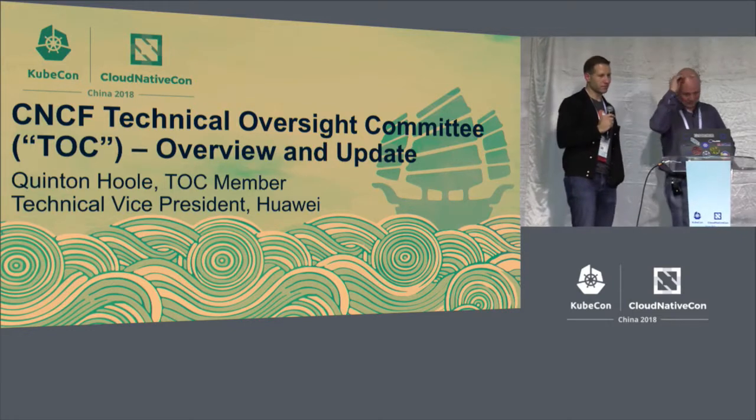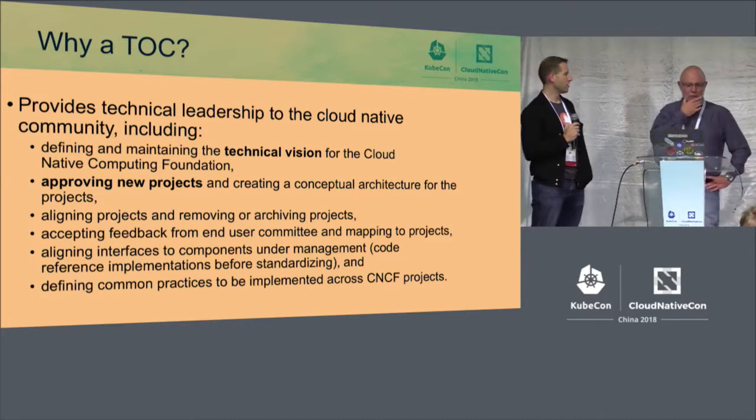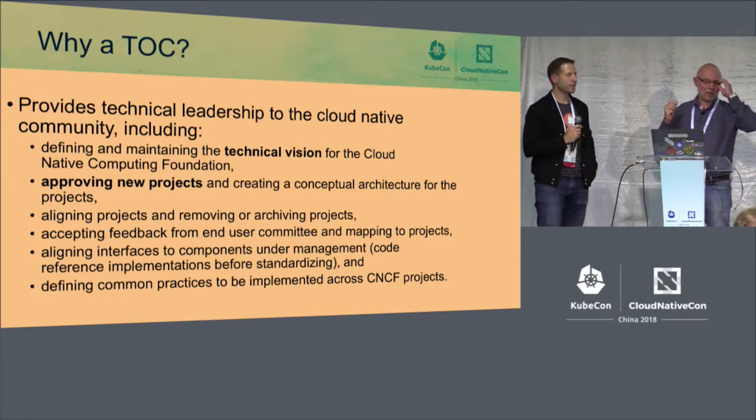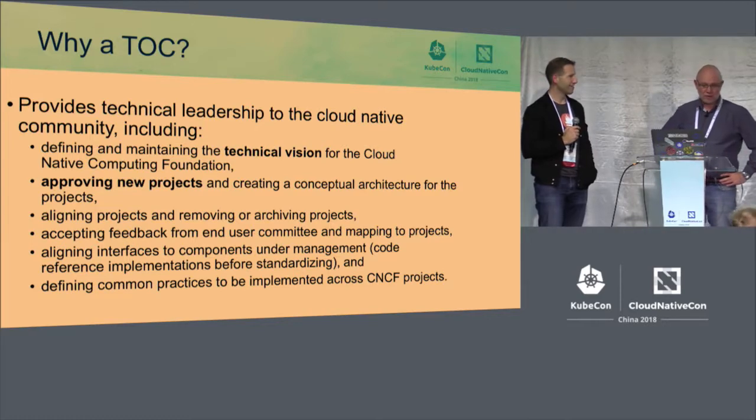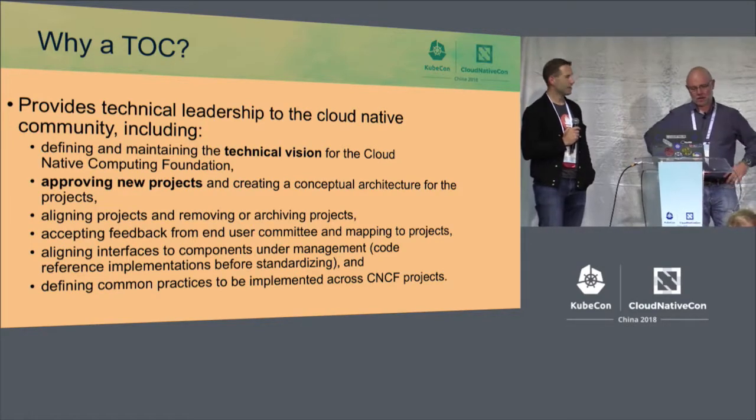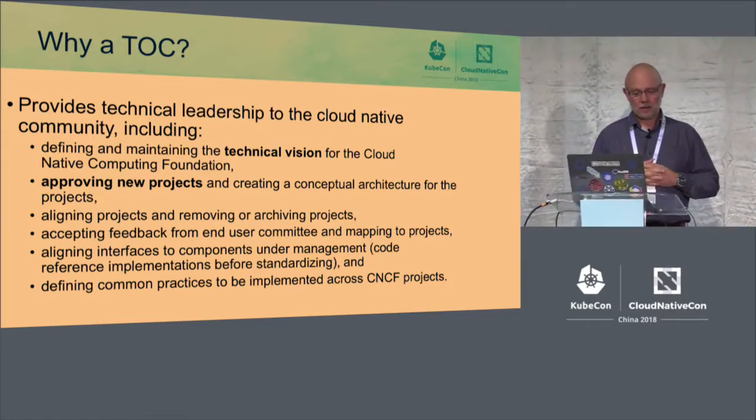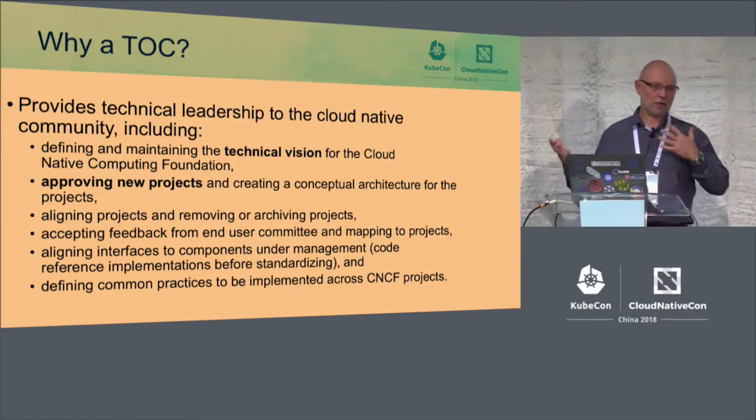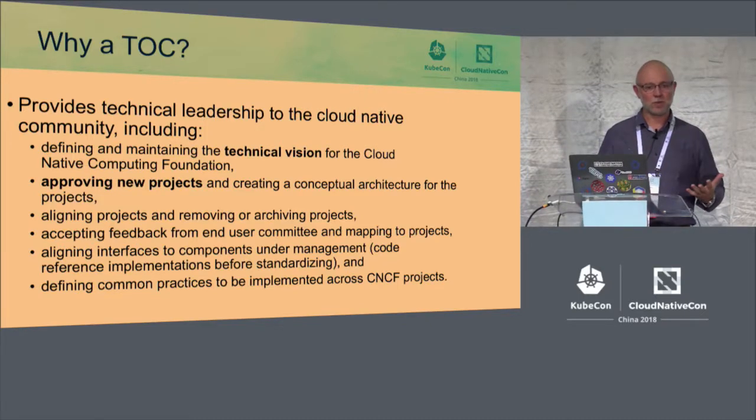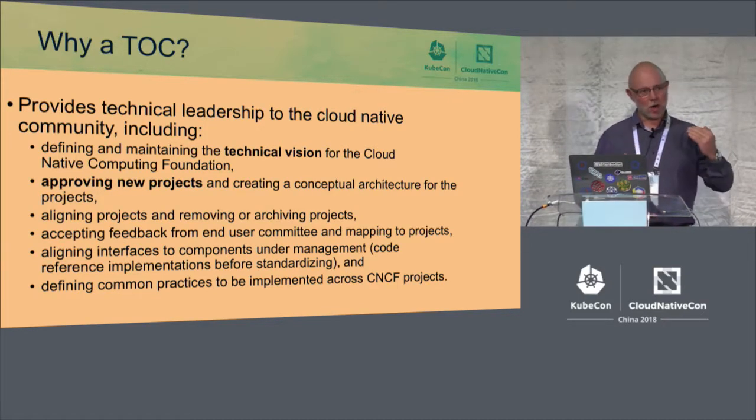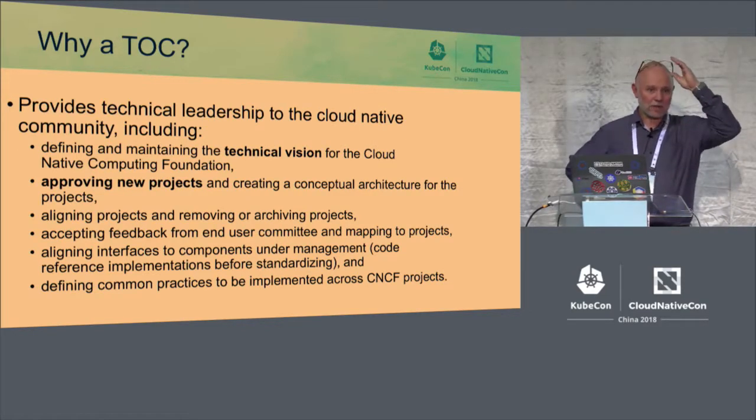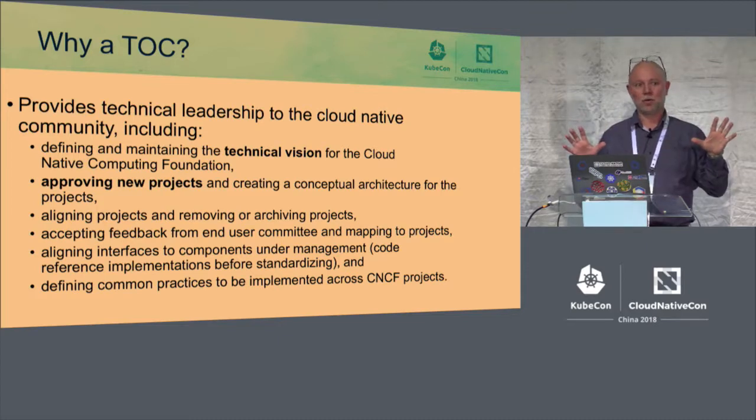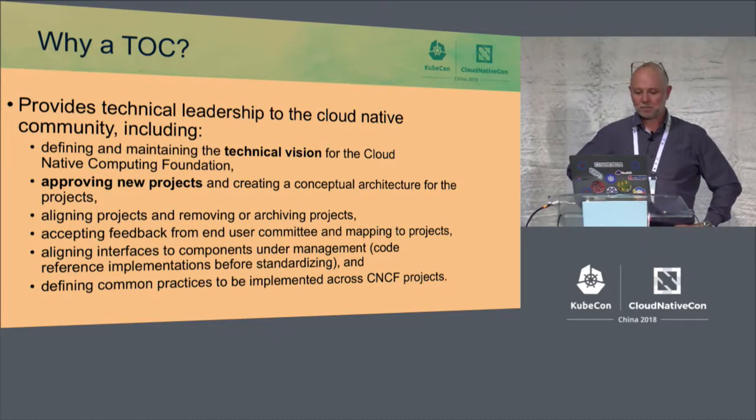So what exactly is the TOC, the Technical Oversight Committee? What is its reason for existence? The short answer is that it maintains the technical vision for the Cloud Native Computing Foundation. This includes all the projects that we incorporate into the CNCF, deciding which projects those are, setting the bars for entrance, doing technical evaluations of these projects, and setting up the overall architecture of the various projects that we have and how they all fit together.